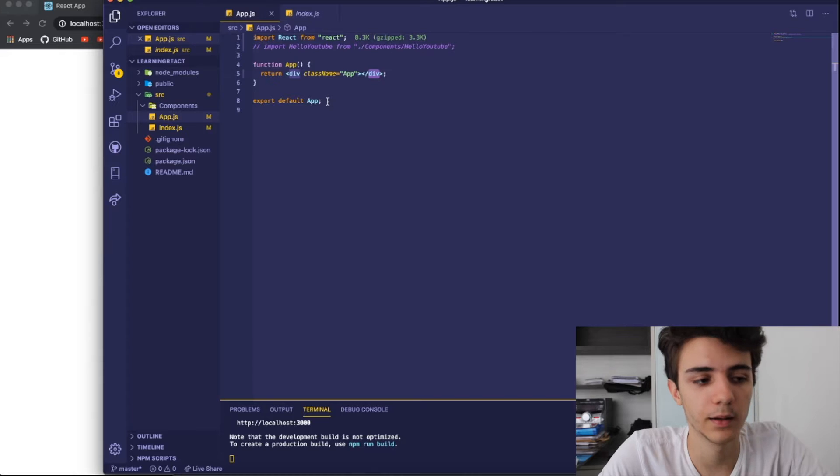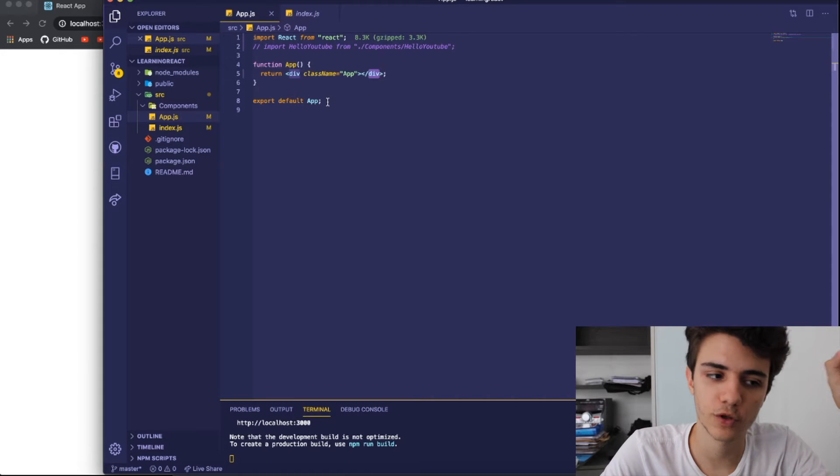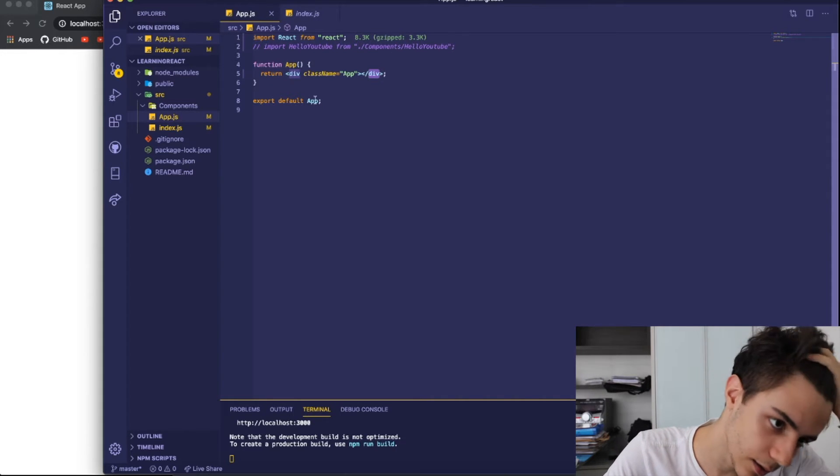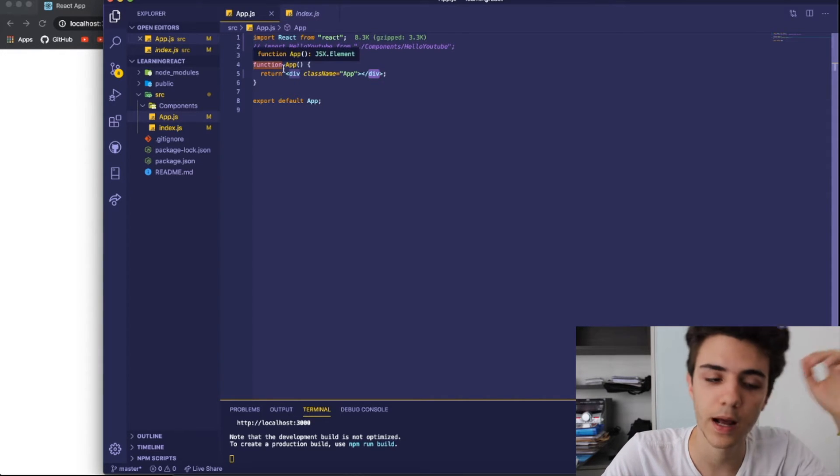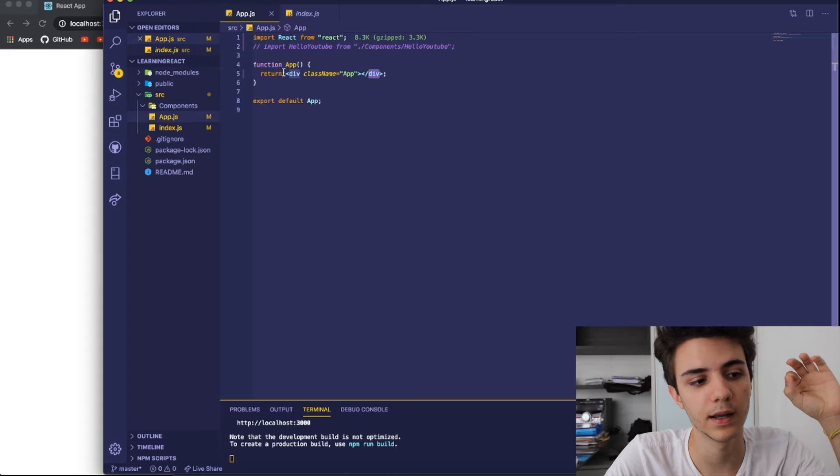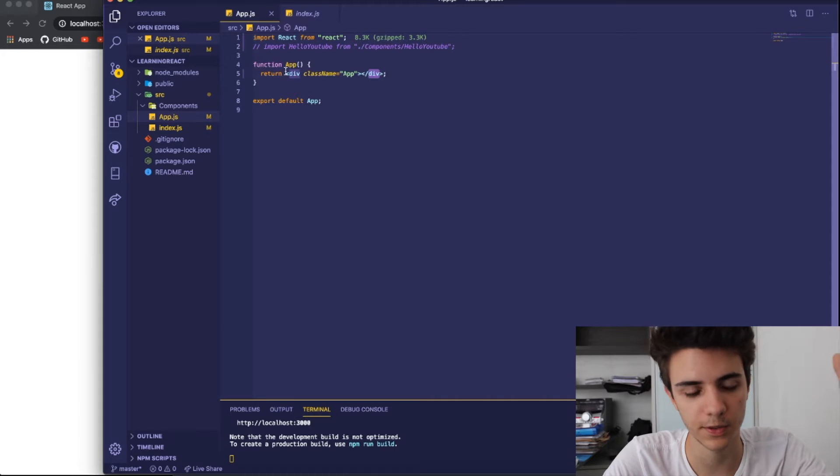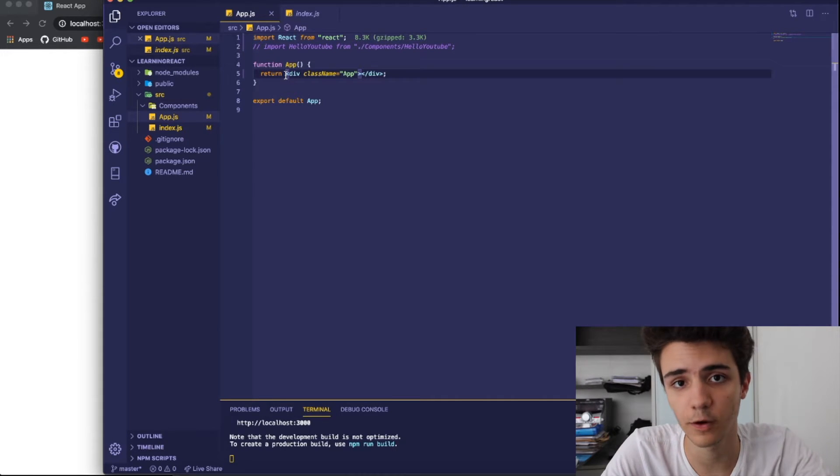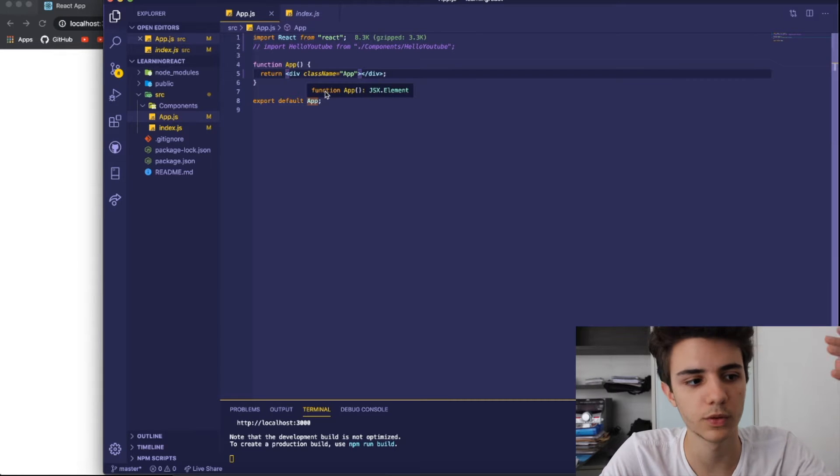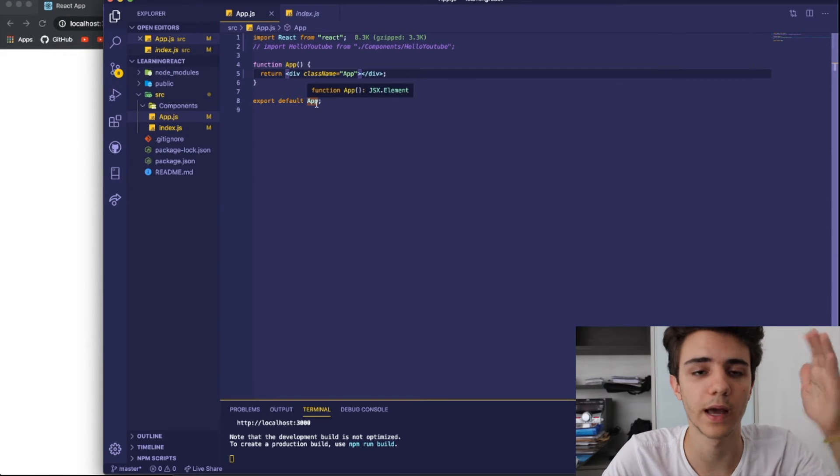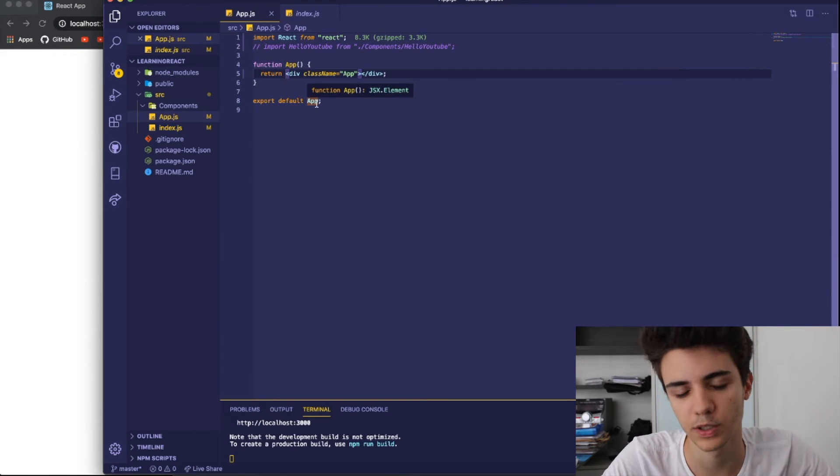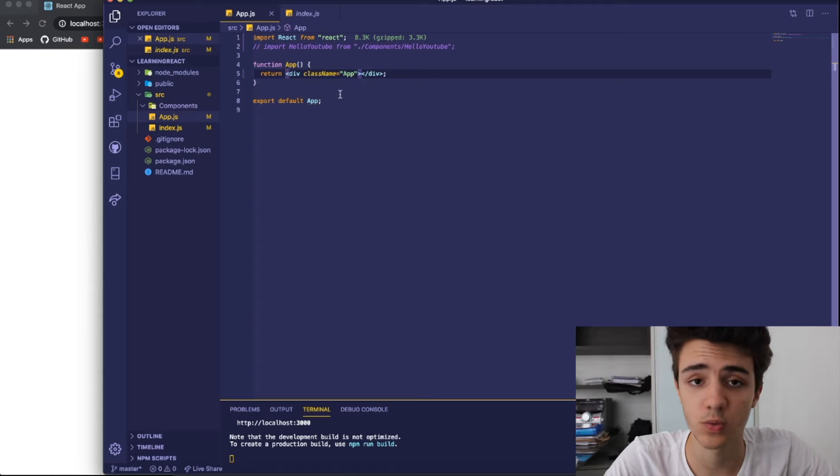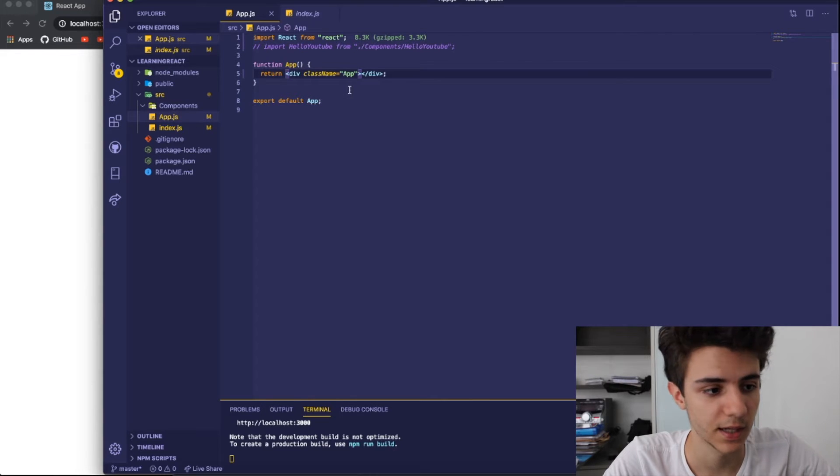And it might be controversial why I'm teaching states early on, but I think that it's not a hard concept to understand. However, it is very powerful and it will allow you guys to start building actual applications, which is how I think it's the best way to learn React.